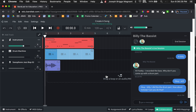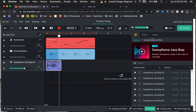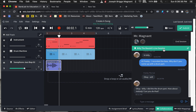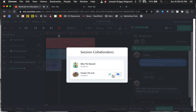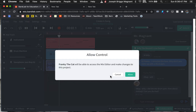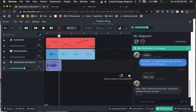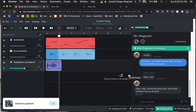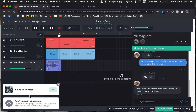Now what we want to do is switch over. We go back to collaborators and Billy the bassist's live session can click on this little button right here and say, 'I want you to take over, Frankie the cat.' You click that button, allow control, allow. Session updated.